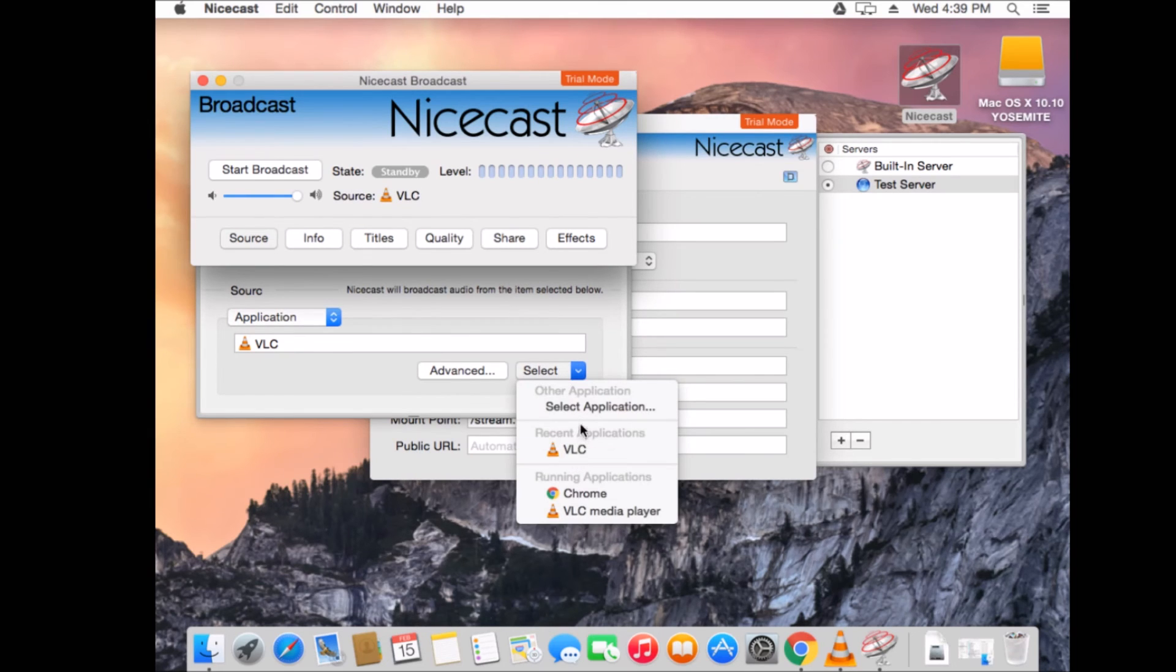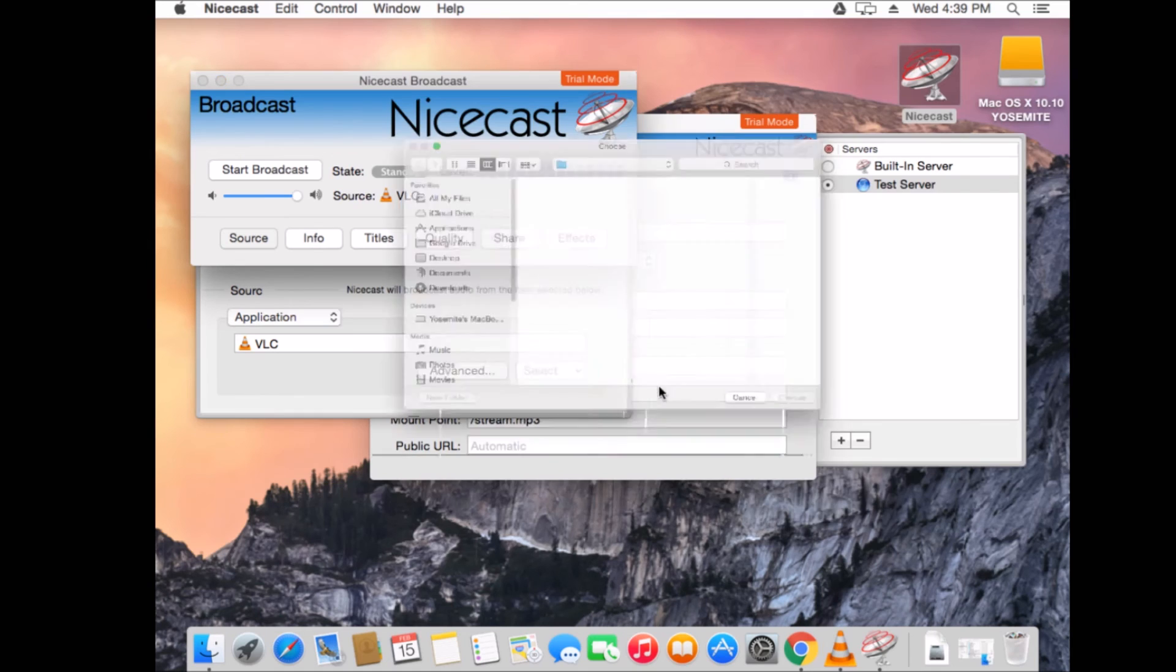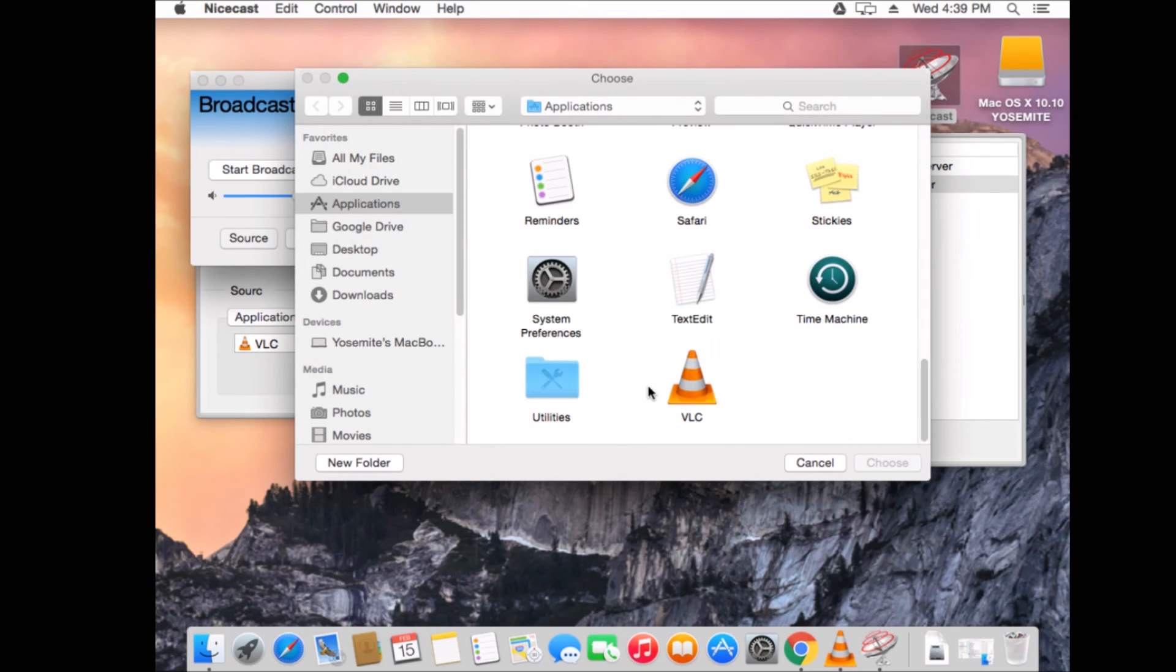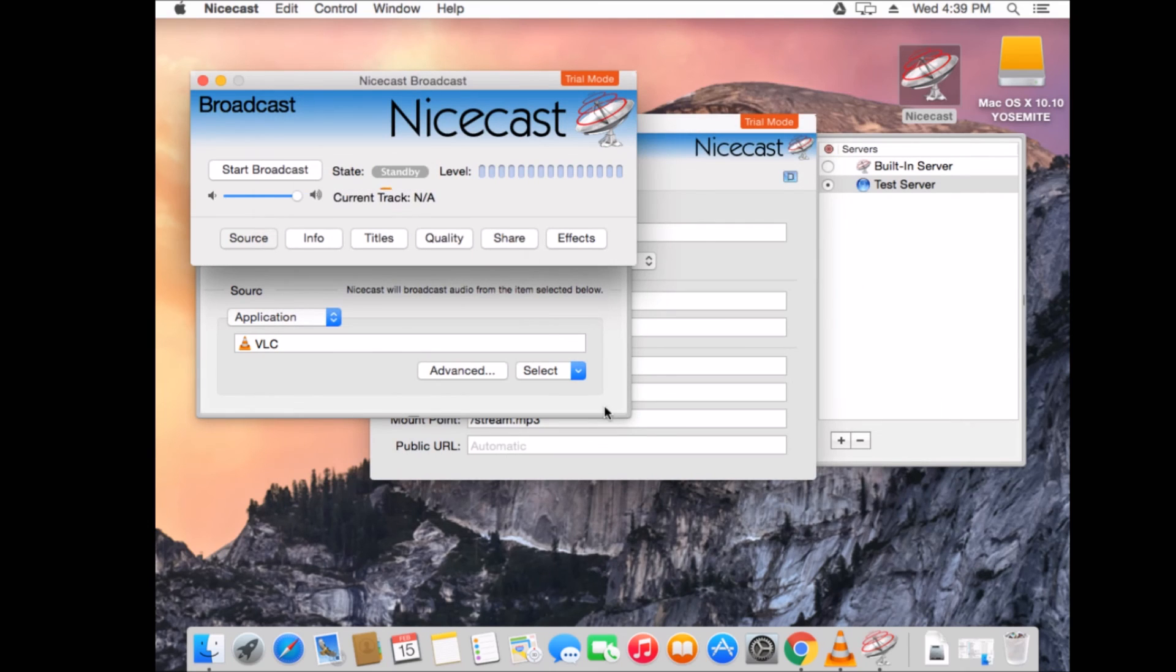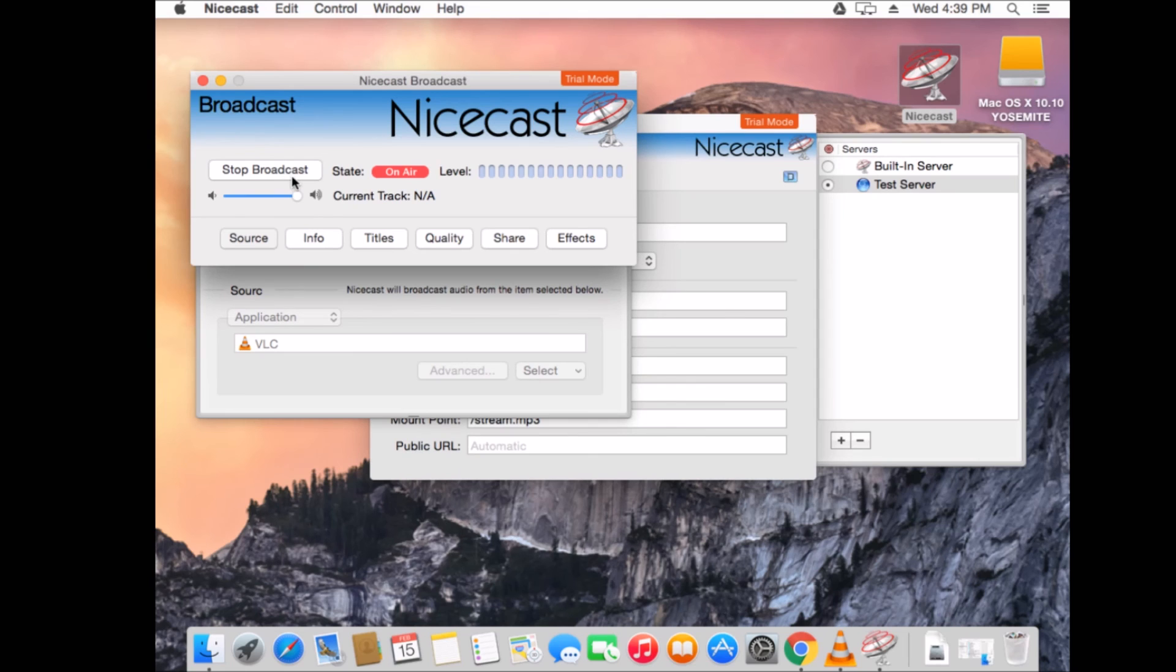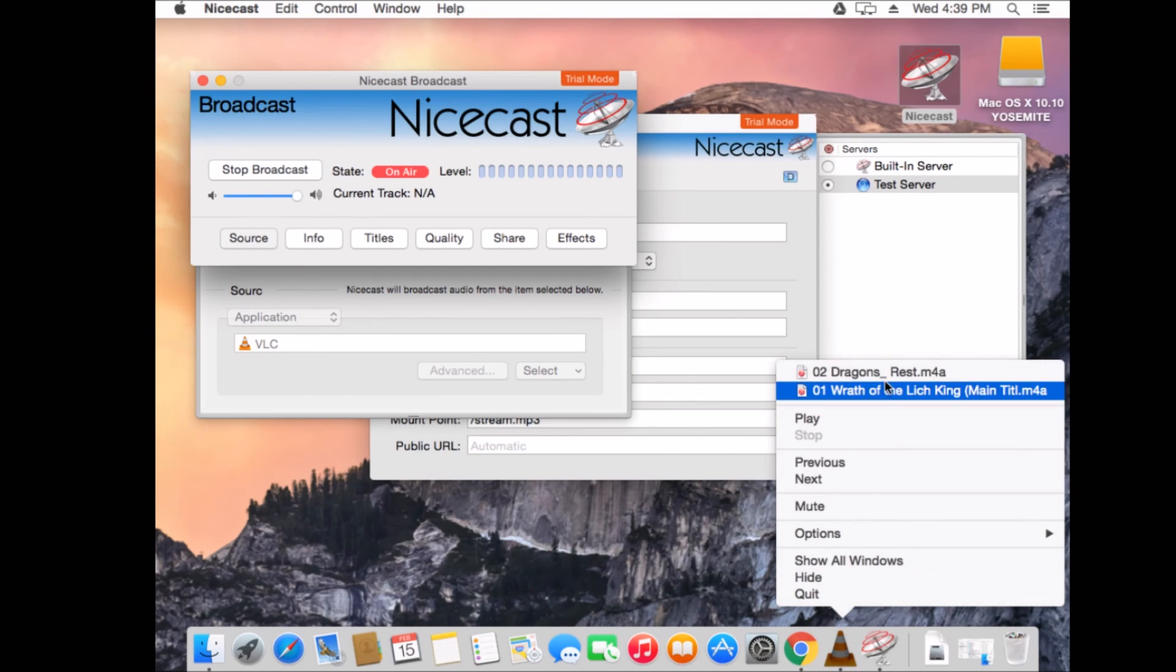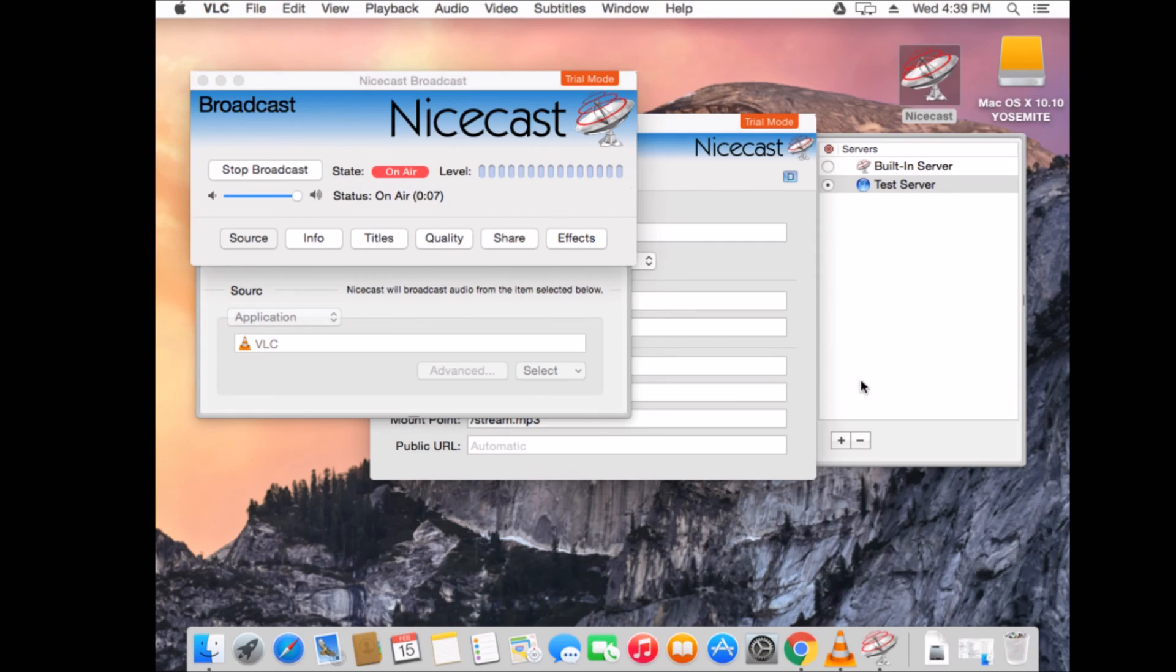Now, I want to use VLC for my radio broadcast to actually play the music. So, I'm going to open up VLC. And we're going to start our broadcast. Now, it says on air, but VLC hasn't opened. I already had it open. So, down here, I will open it. And I'm going to select some music to play. And it's on air. And it's playing.